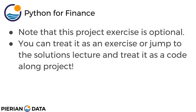I want you to note that this project exercise is optional. You can basically treat it as an exercise where you open up the exercise notebook, work through it, do the reading, and then answer the questions in it. Or you can treat it as a code along project where you go with the solutions lecture coming up next and actually just follow along and code along with me. Whatever your style preference is, go ahead and go for it.